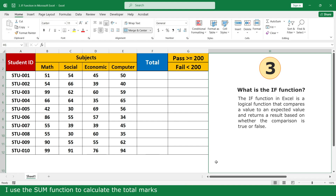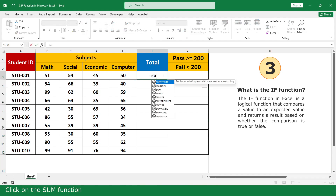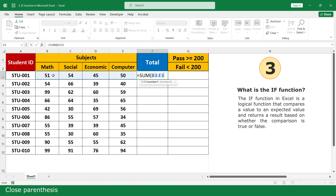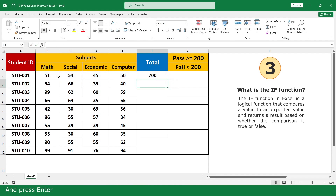I use the Sum function to calculate the total mark. Click for, click on the Sum function, select the marks of 4 subjects, close parenthesis, and press Enter. Then double click.